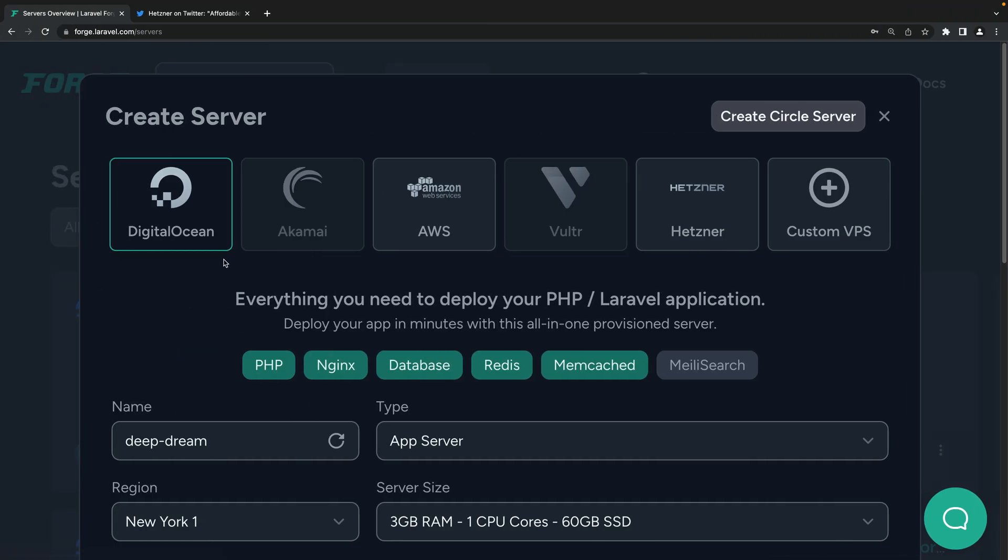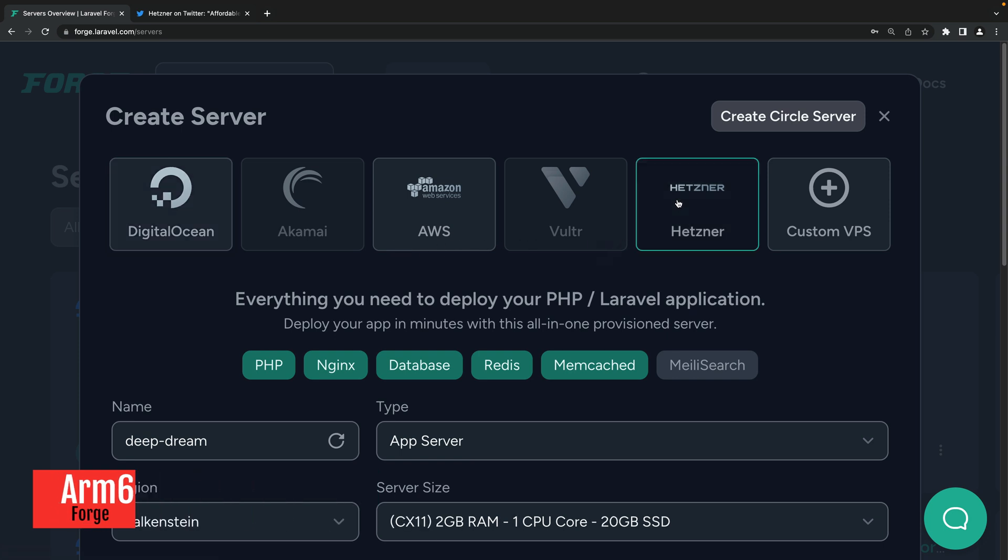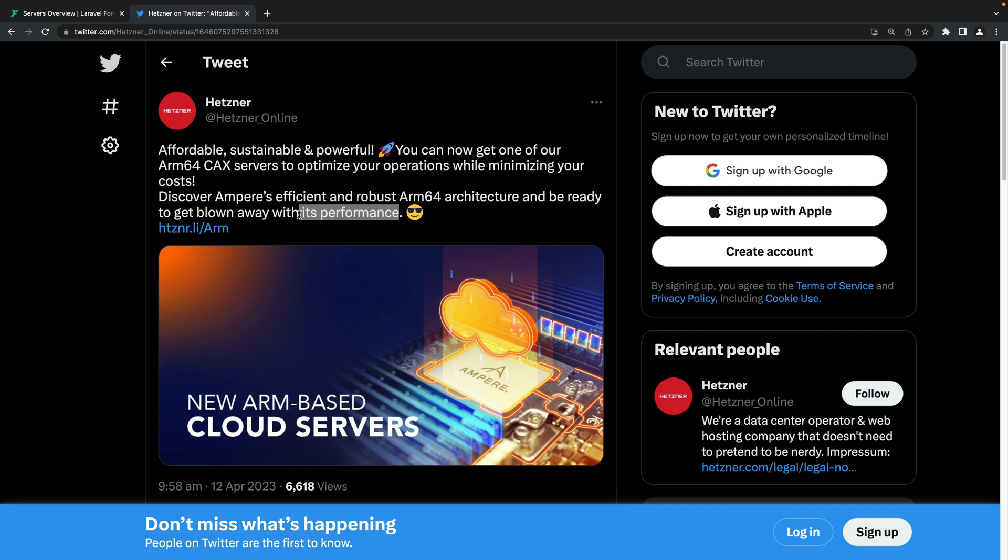As you may know, Laravel Forge supports different cloud providers. One of them is Hetzner, and Hetzner recently announced the availability of ARM-based cloud servers. These servers are known for their performance, but also for minimizing your costs.